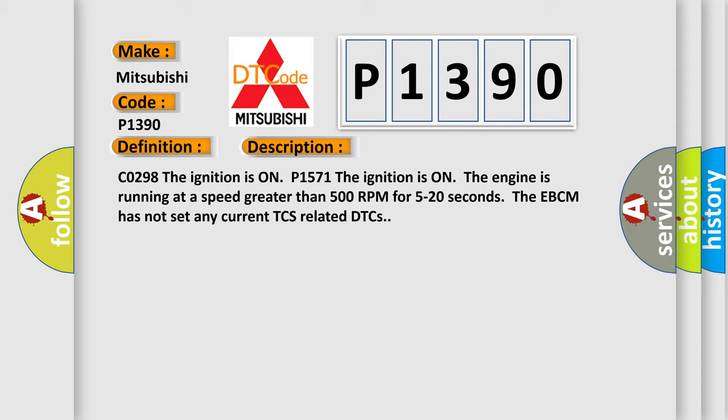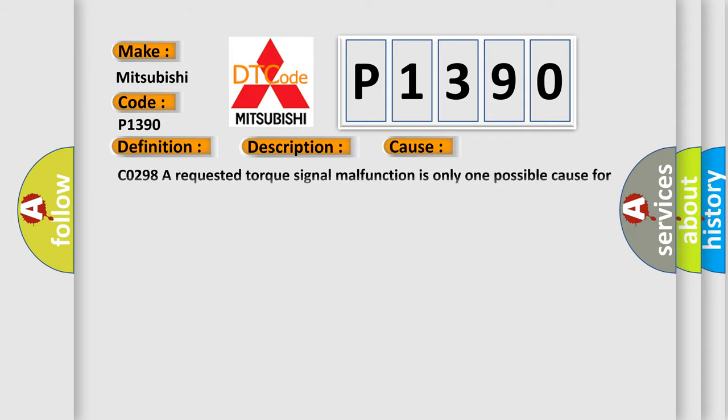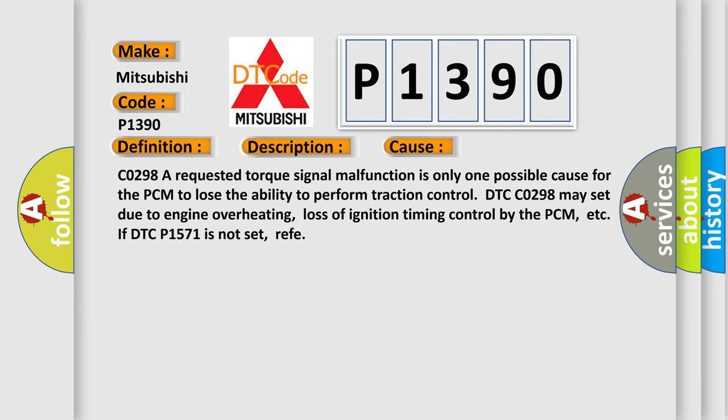This diagnostic error occurs most often in these cases. CO298: A requested torque signal malfunction is only one possible cause for the PCM to lose the ability to perform traction control.